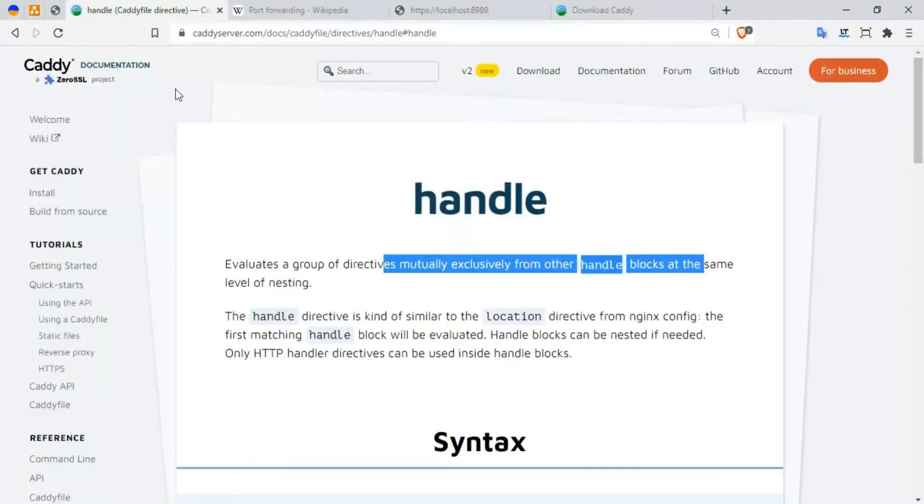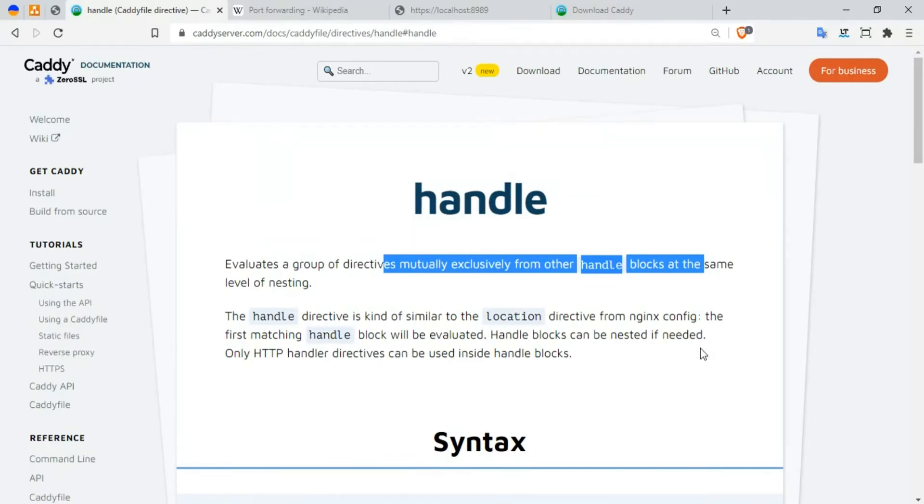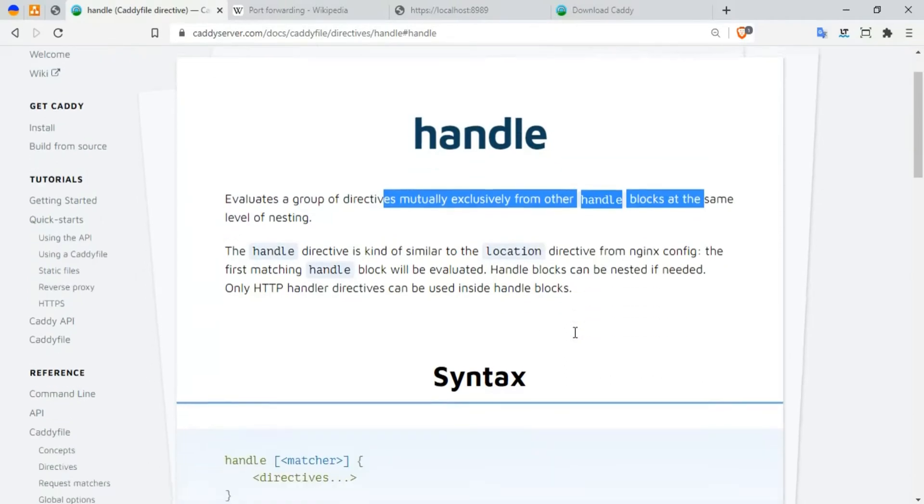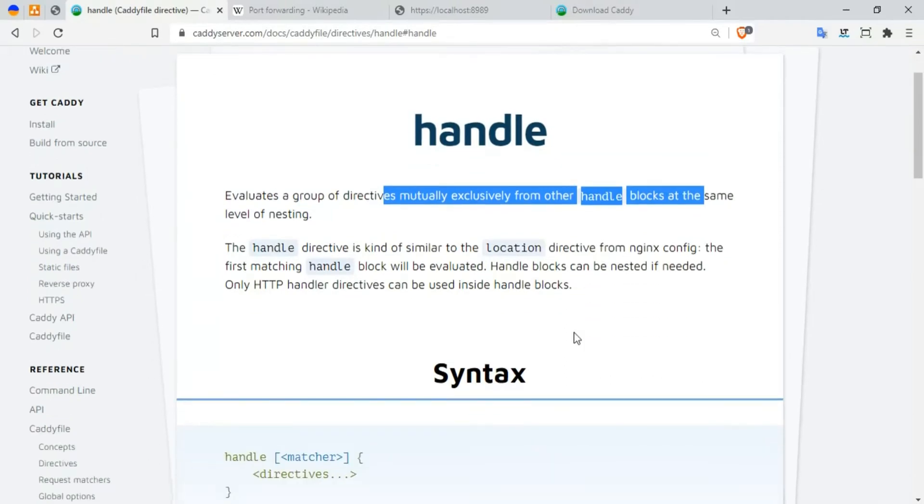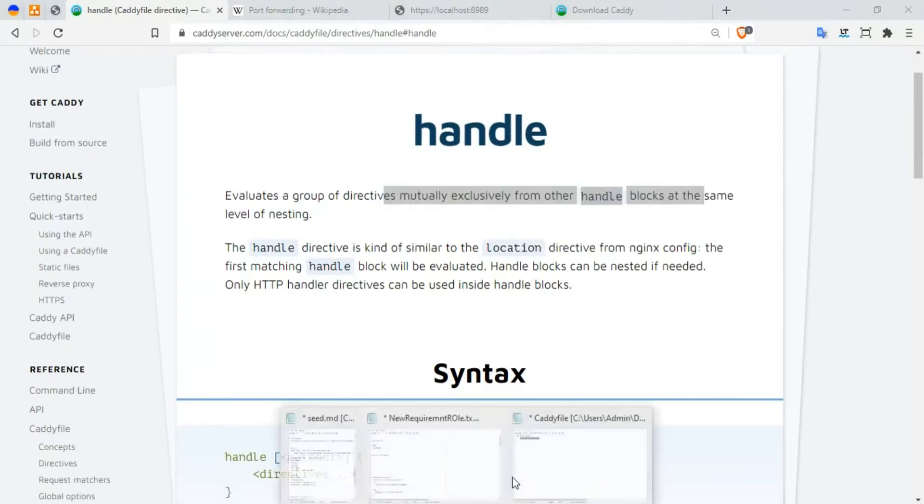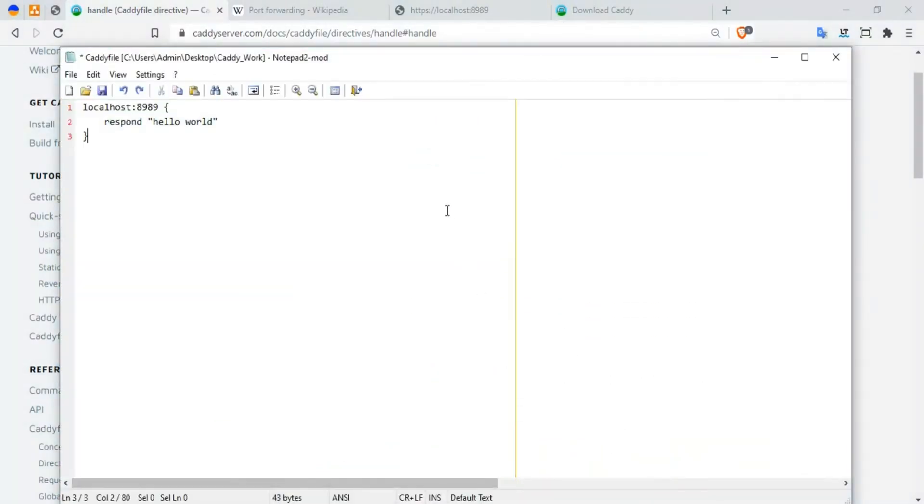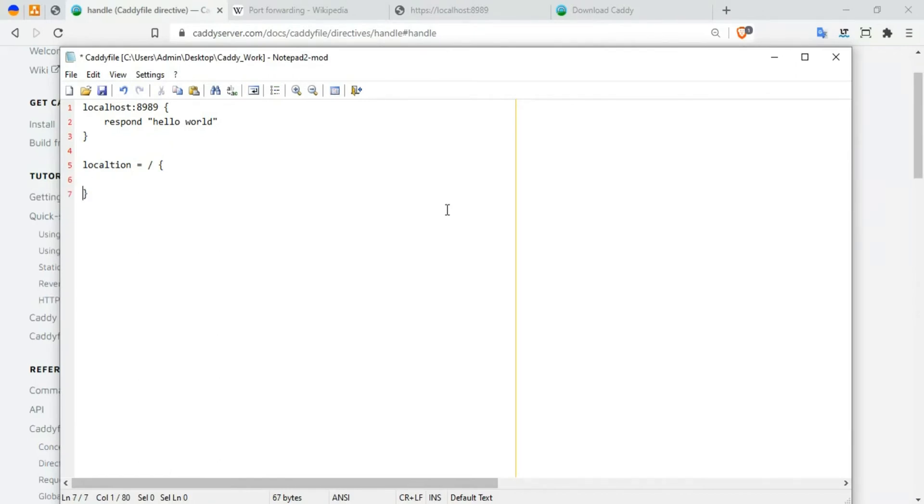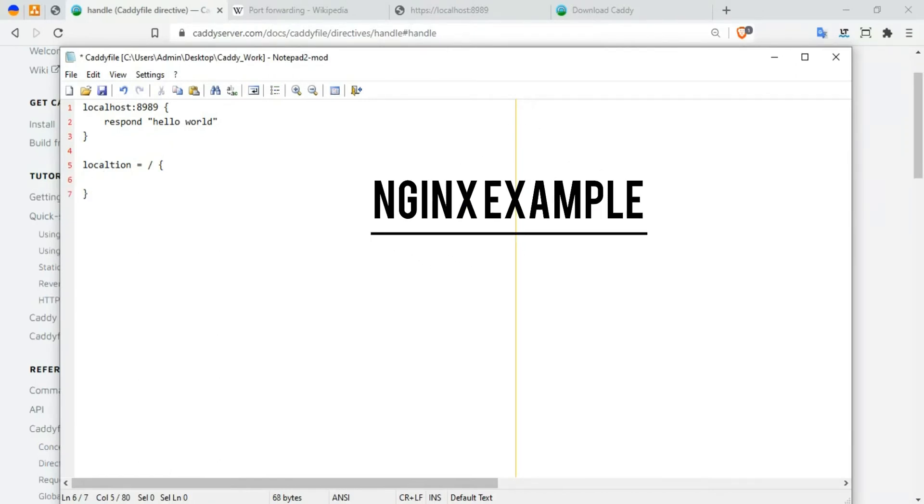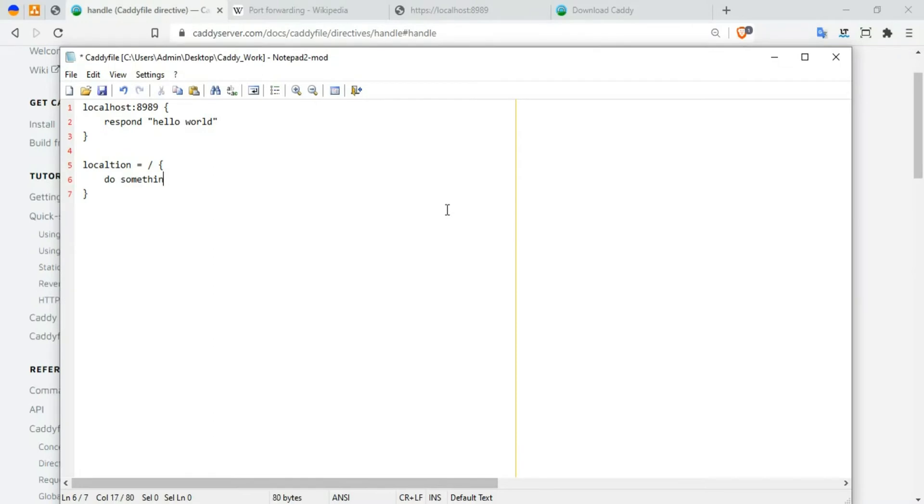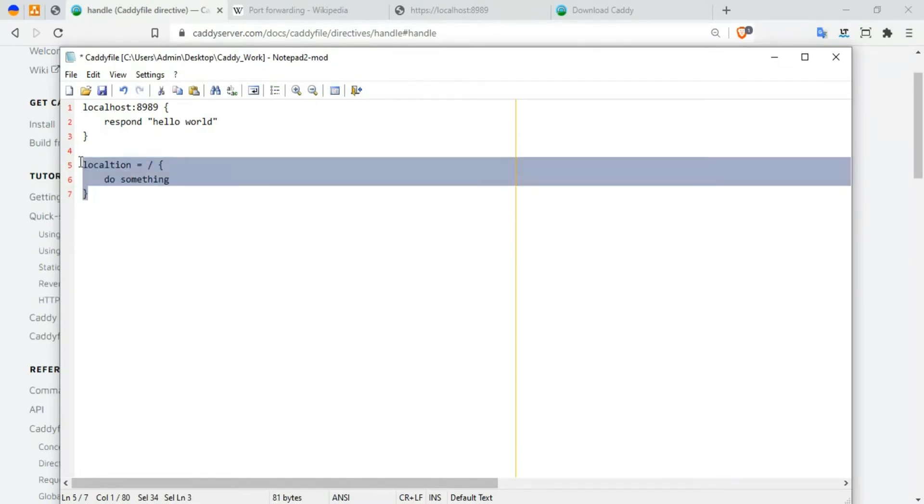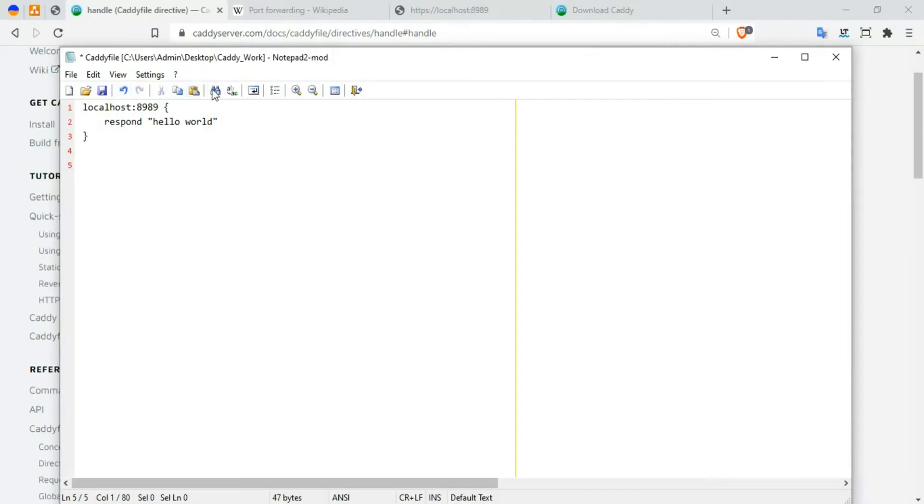Before that, we're going to do something - we're going to create multiple routes. We're going to use this 'handle'. The handle directive is kind of similar to location in the nginx config where it matches your routes. For example, location is equal to forward slash - you can do something. Yeah, it's kind of similar to this. We're going to use a handle.